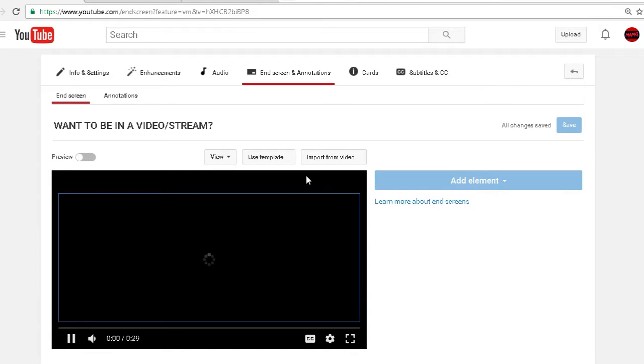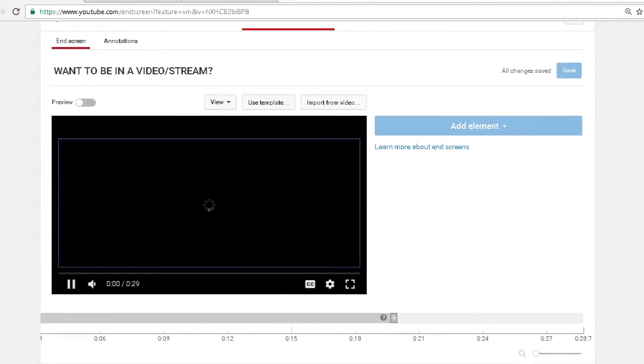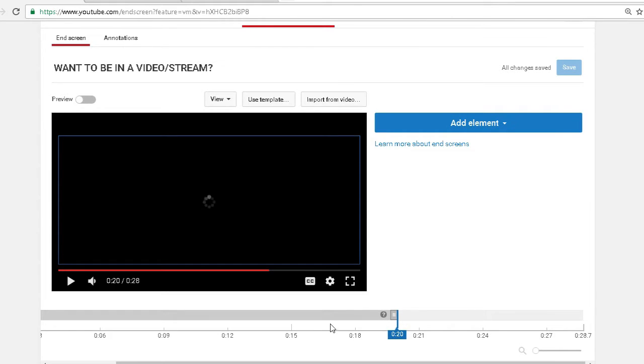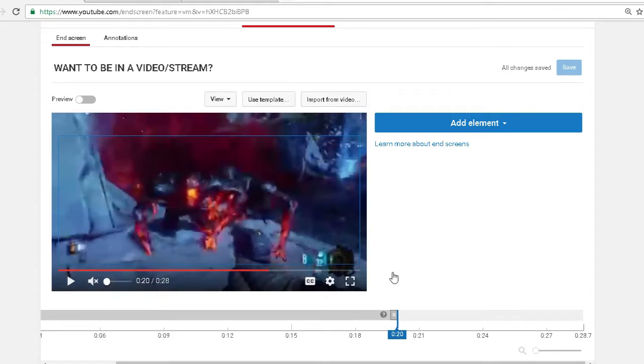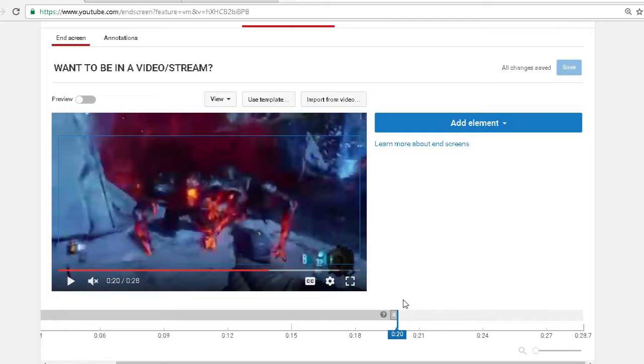Then it will bring you to this page over here. First thing you need to know is that you can only use end cards for the last 10 seconds of your video.